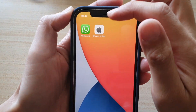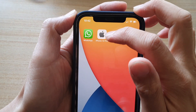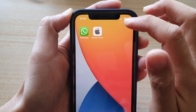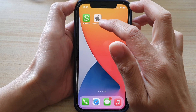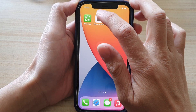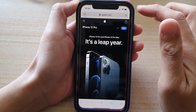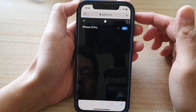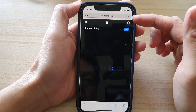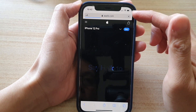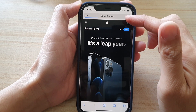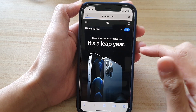Now we have created a shortcut on the home screen. When you open it, it will link to the Safari web page — you can see it will open up the Safari app and then immediately launch that web page.